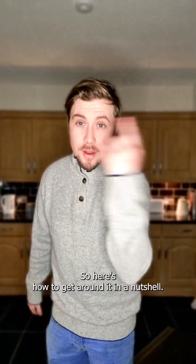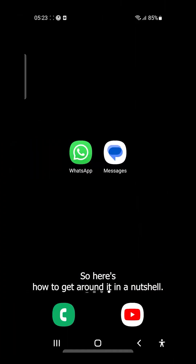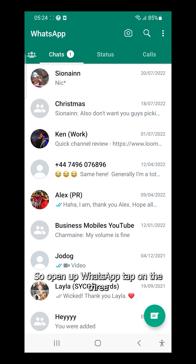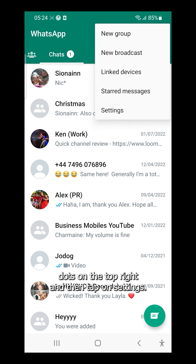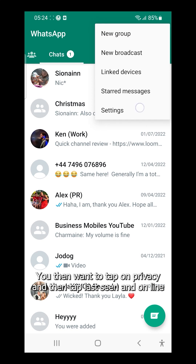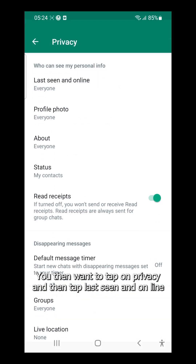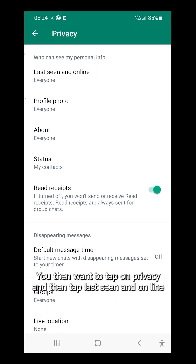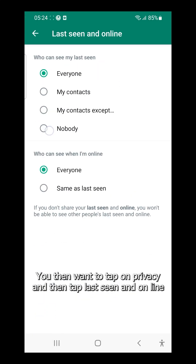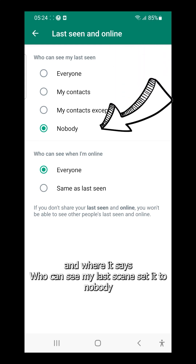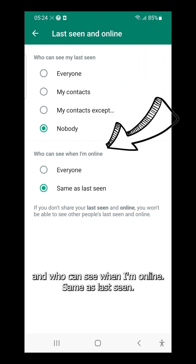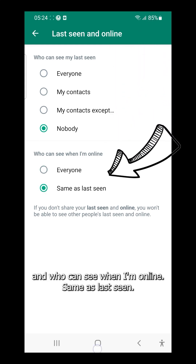So here's how to get around it, in a nutshell. Open up WhatsApp, tap on the three dots on the top right, and then tap on Settings. You then want to tap on Privacy, and then tap Last Seen and Online. Where it says "Who can see my last seen," set it to Nobody. And "Who can see when I'm online" — same as last seen.